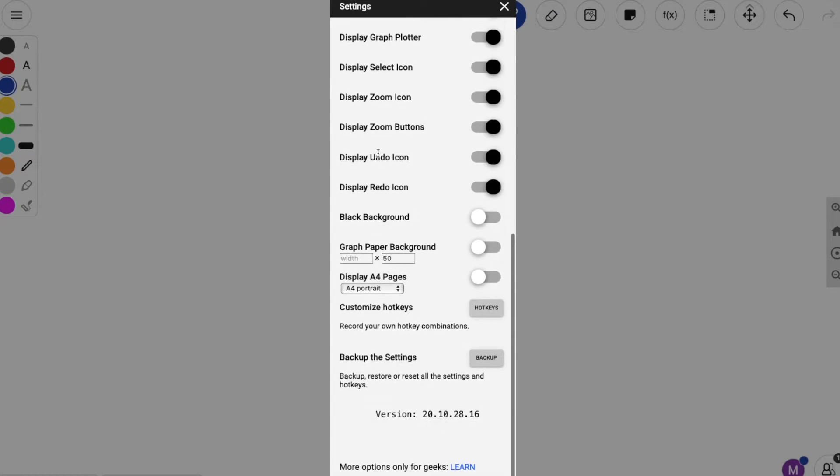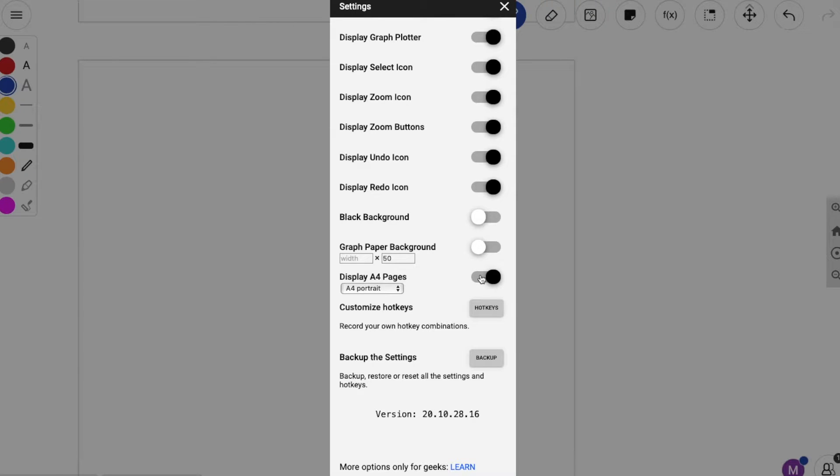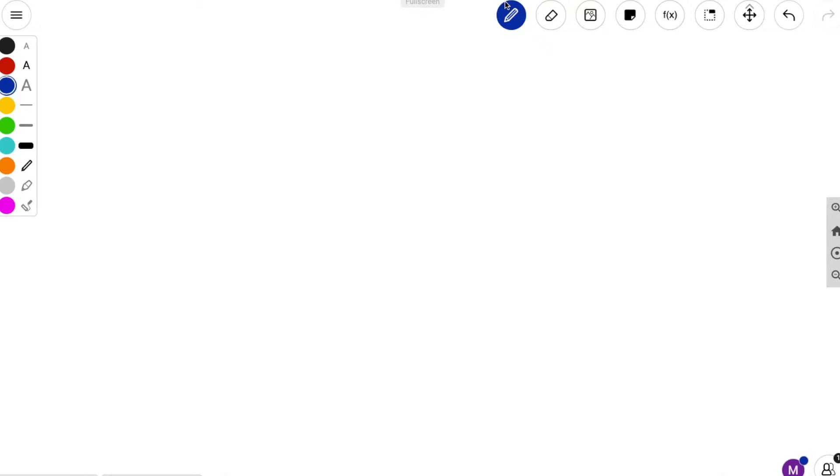From display pen icon to display redo icon, you want to choose. If you want to print out your pages, select display A4 pages. I don't want to do that, so I'm not selecting it.